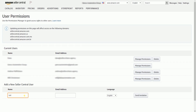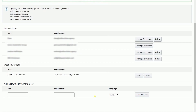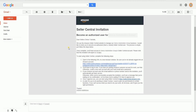Type in the name and the email address in the blank field and click Send Invitation. After you send the invitation, the name of the person you invited will show up in the Open Invitations field. You can either resend or delete the invitation by clicking the buttons in line with it. This is what the invitation email looks like.